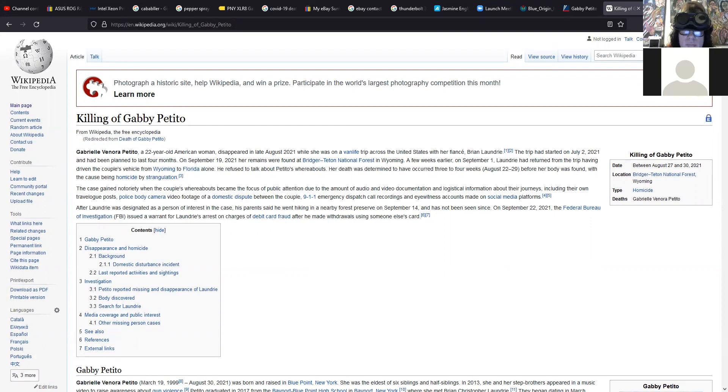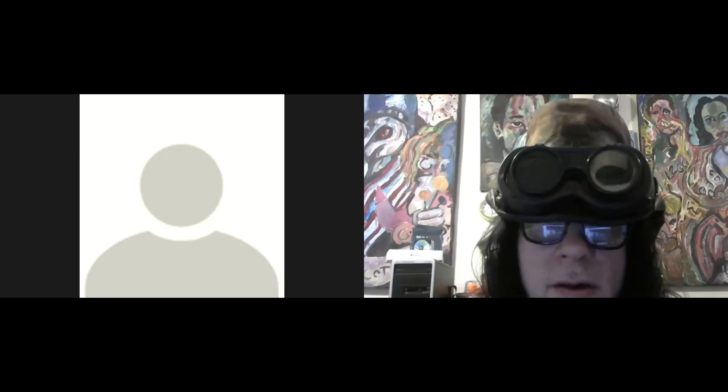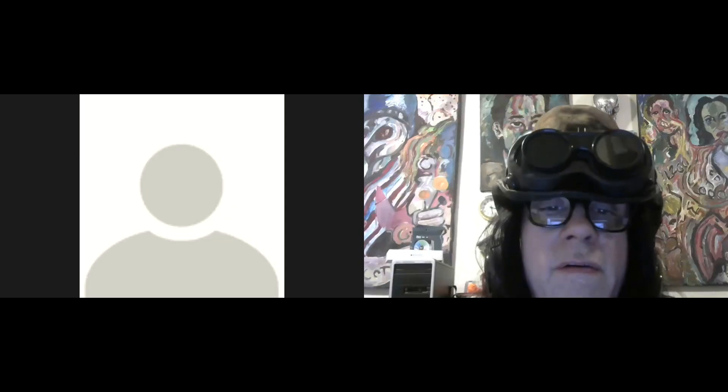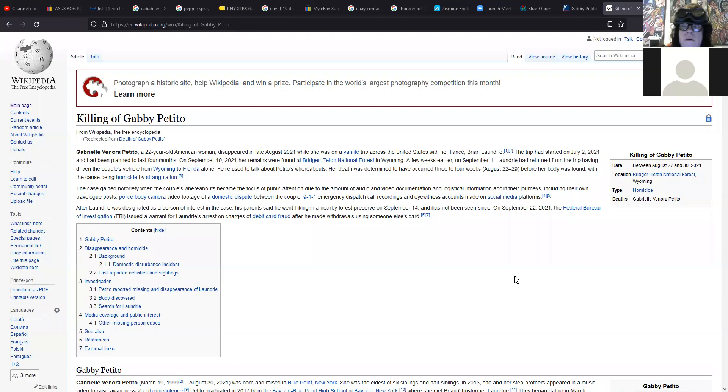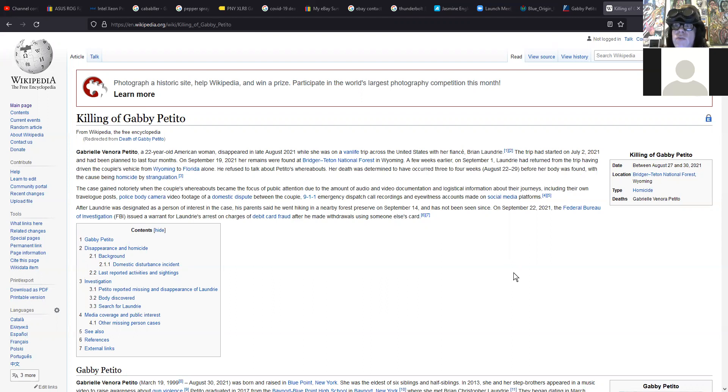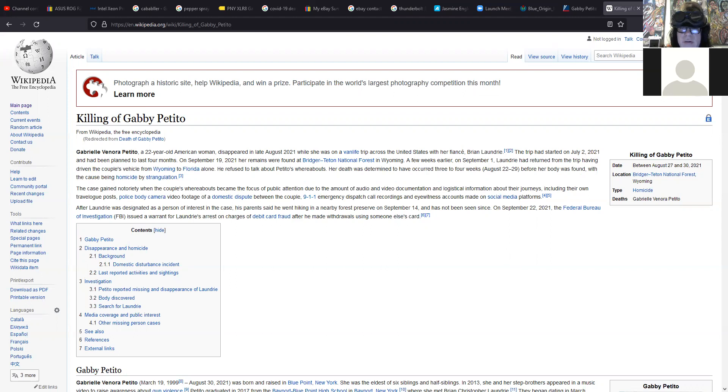I'll bring up the Wikipedia article. So it hasn't been fully determined exactly what day she died, but she died between August the 27th and August 30th, 2021, according to this Wikipedia page. And I've also seen other sources that cite that as well. The last time she talked to her mom was on August the 27th. So she was probably killed on August the 27th, if I had to guess.